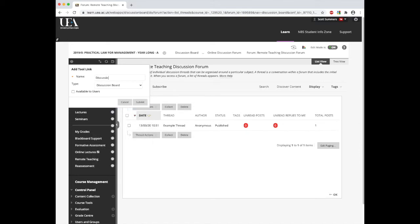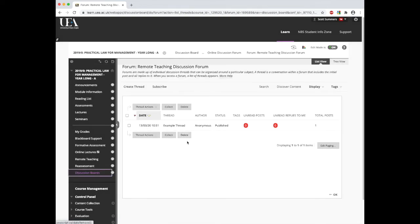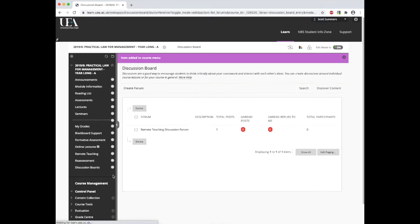From here we then need to change the type to a discussion board. For this example, I'm just going to name it discussion board. Then we click submit, although we should also make this available to users. Then from here, if we click on the discussion board icon that pops up, we can then select to create a new forum.